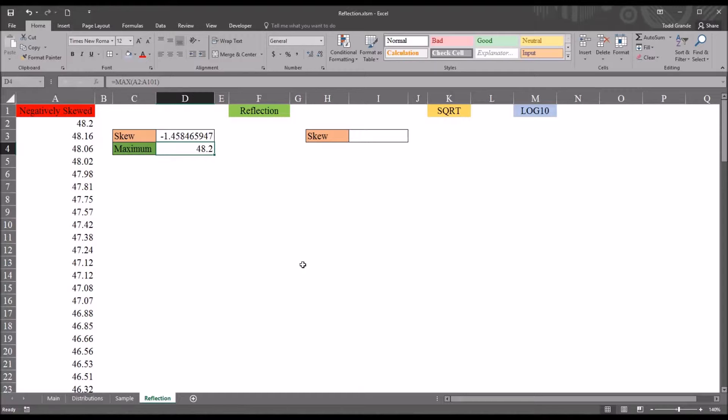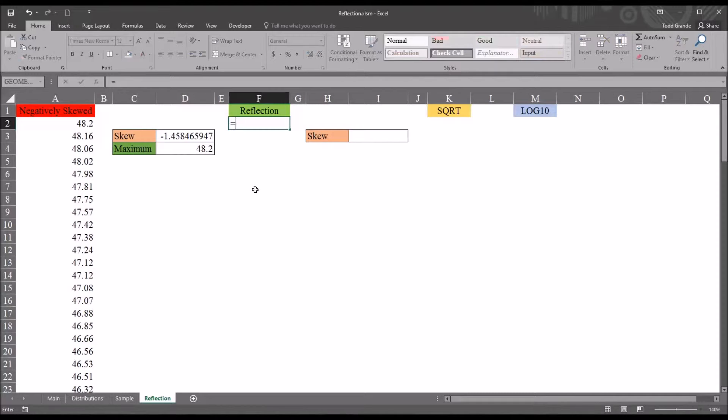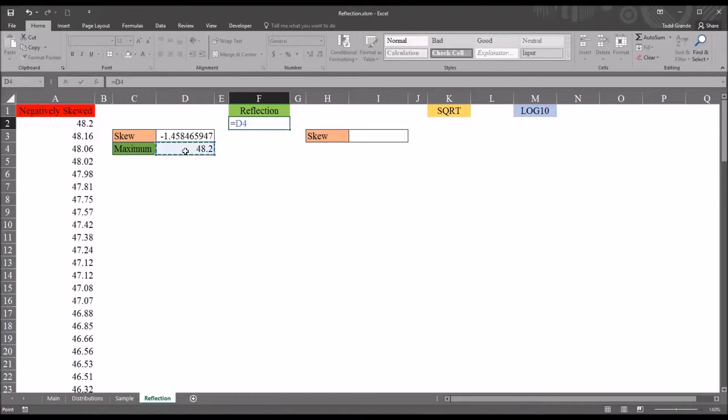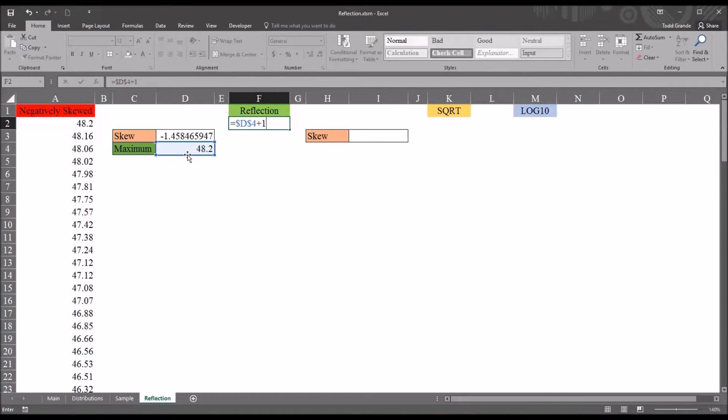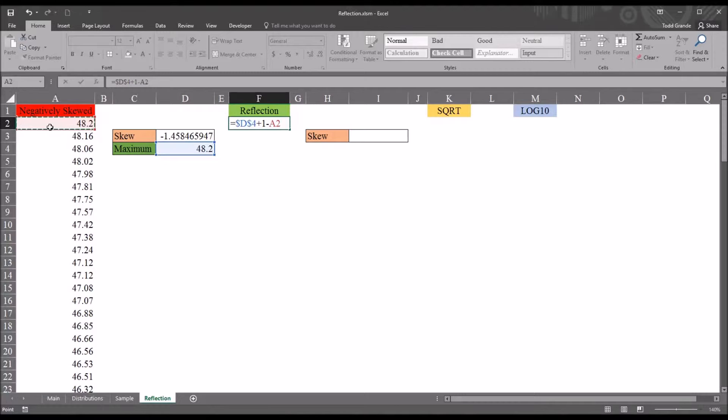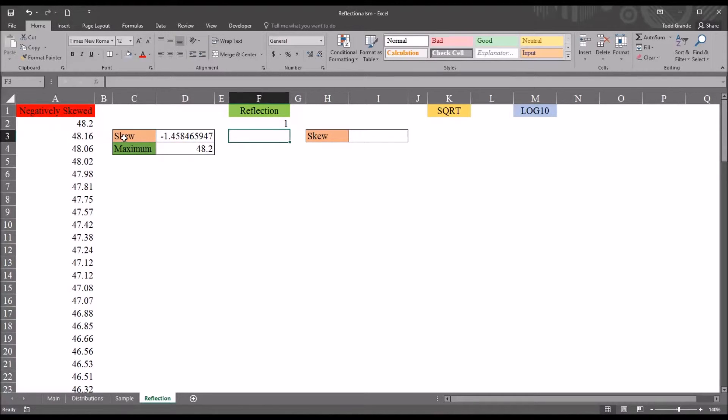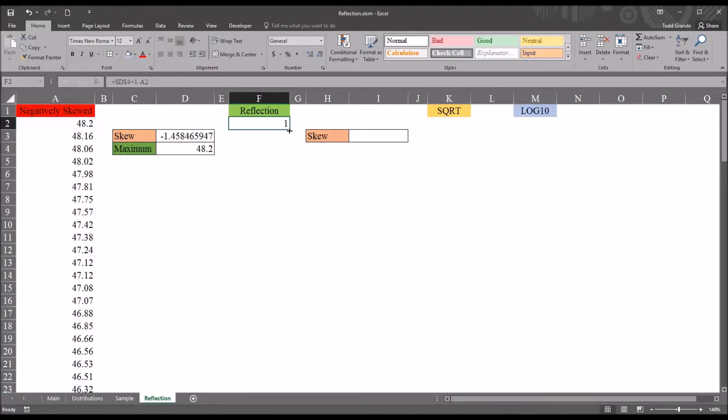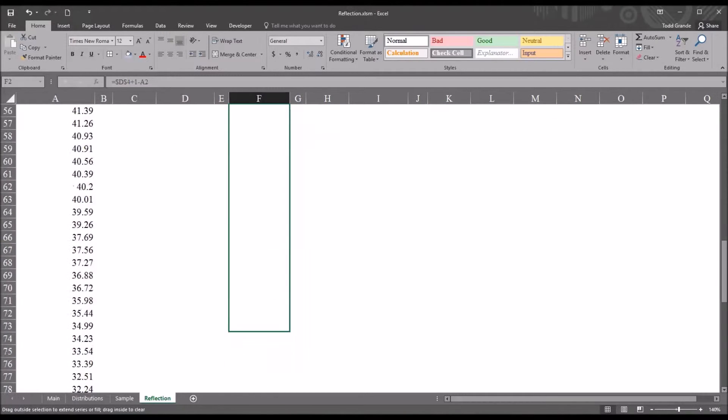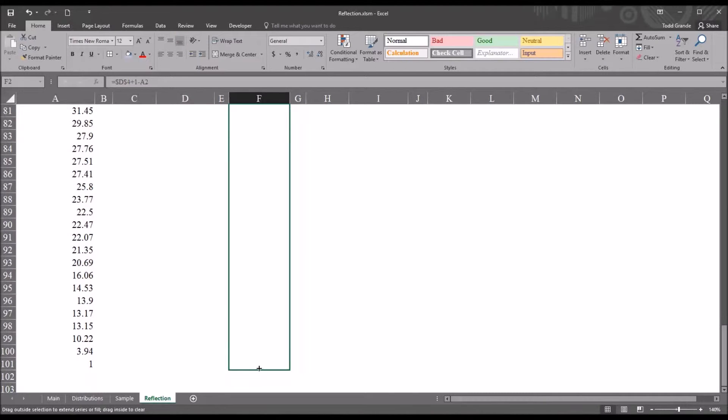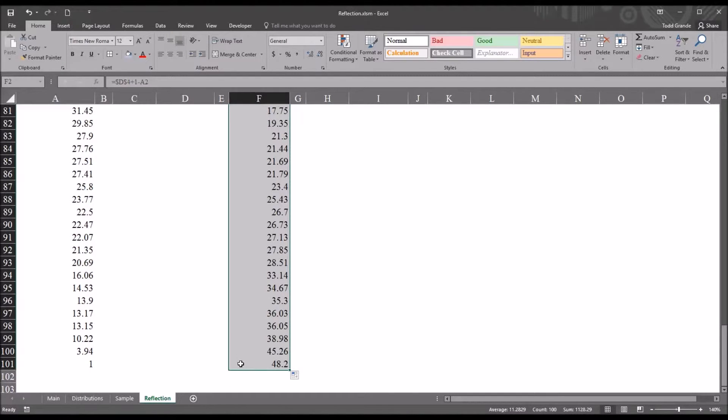And then we want to build the function for the reflection. So we'll start with equal sign, and then we want to take this new value, the maximum value, and select it, and then press F4. Because we want it to be an absolute reference. I'm going to autofill this down, and I don't want this reference to change. I want it to stay locked at D4. Then I'm going to add a value 1, so the maximum value plus 1. And then I'm going to subtract the score from the negatively skewed data here. And then hit Enter. And, of course, the first value is going to be 1. And then I'm going to autofill this all the way down to row 101, all 100 records.